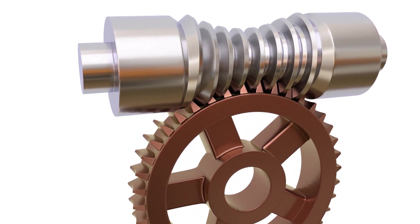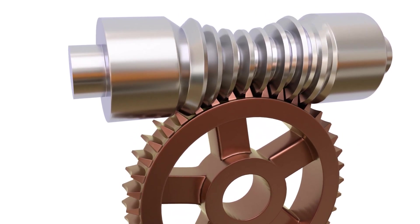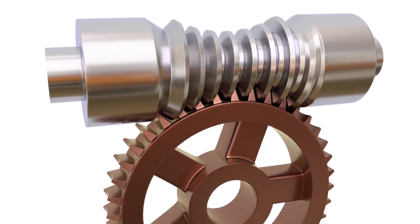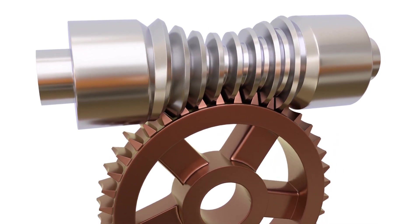In this tutorial, you will learn how to instantly model a throated worm and wheel combo in Blender.